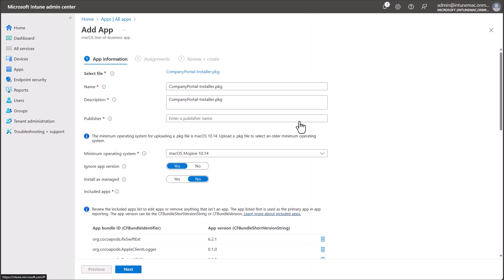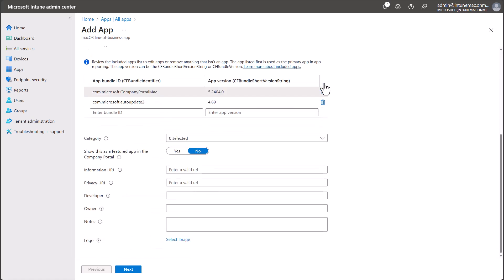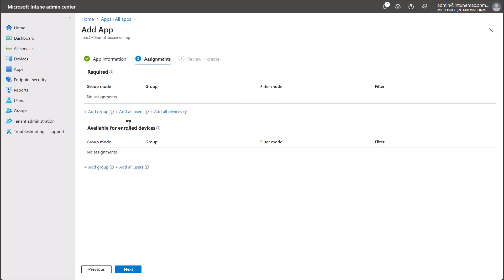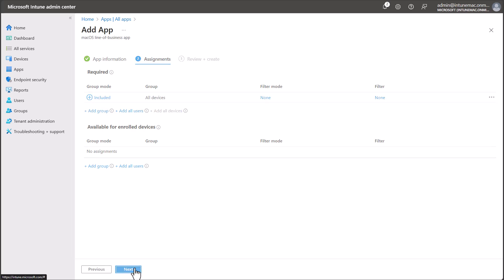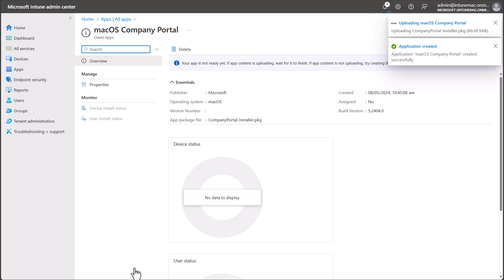Navigate to the Company Portal PKG file that you downloaded earlier. Change the Publisher to Microsoft and update the name of the app as required, then select Next. Assign the app to your test group or all devices like me. Then click Create. That app will continue to upload in the background and then deploy to your Mac devices.